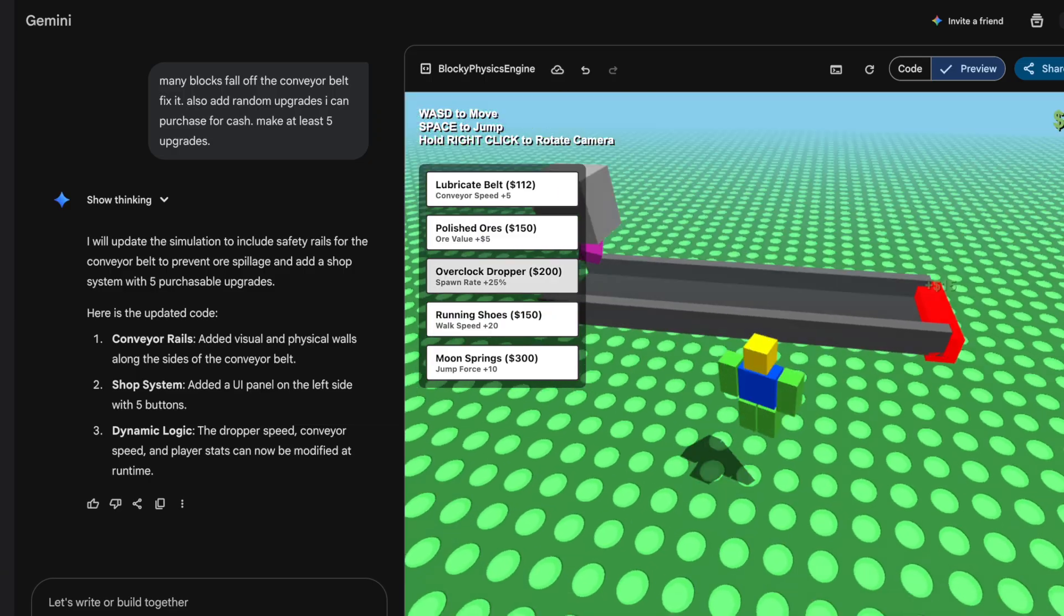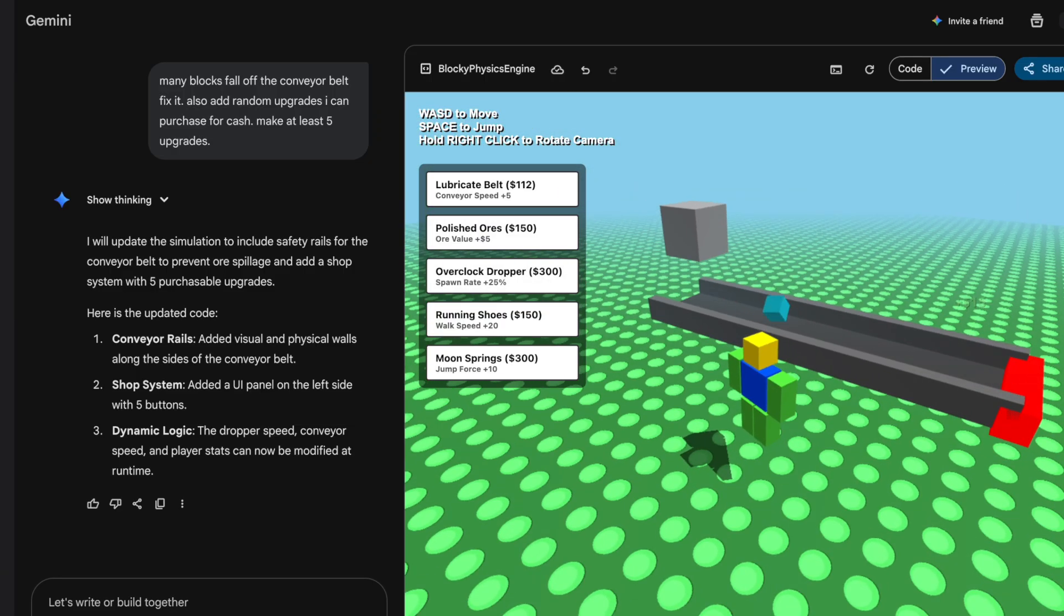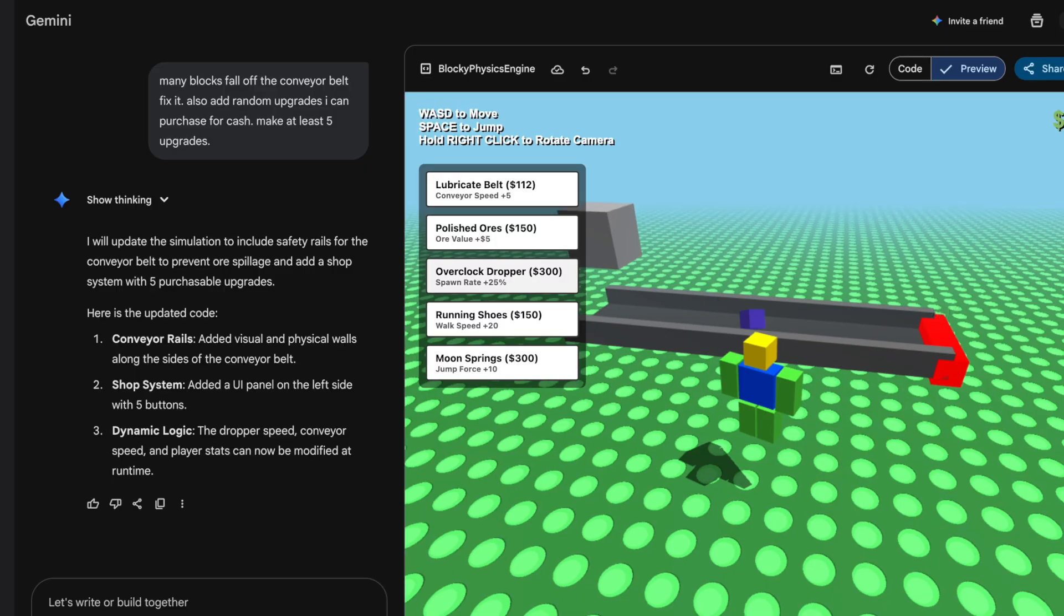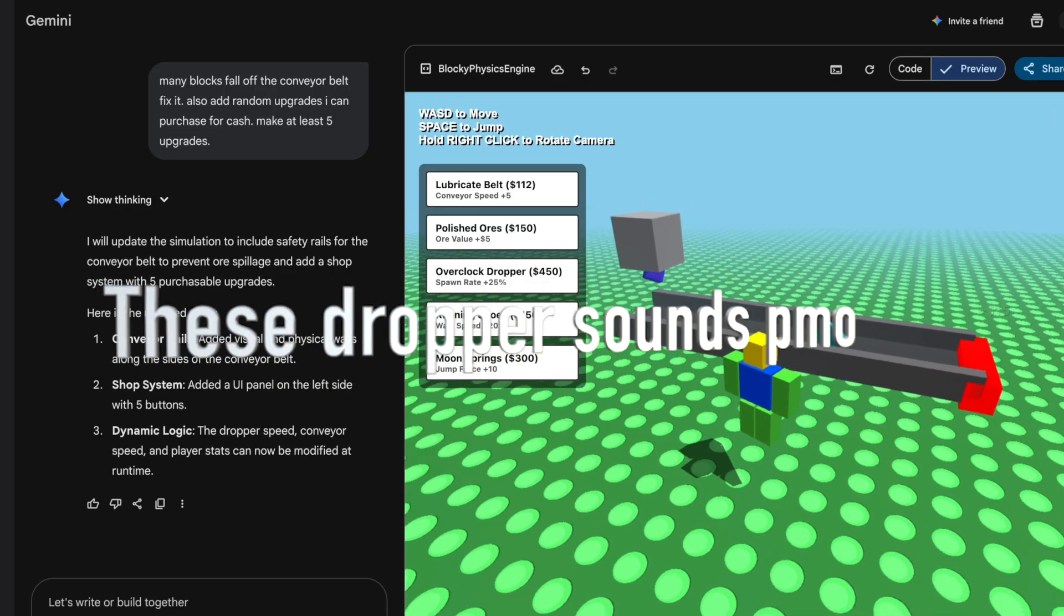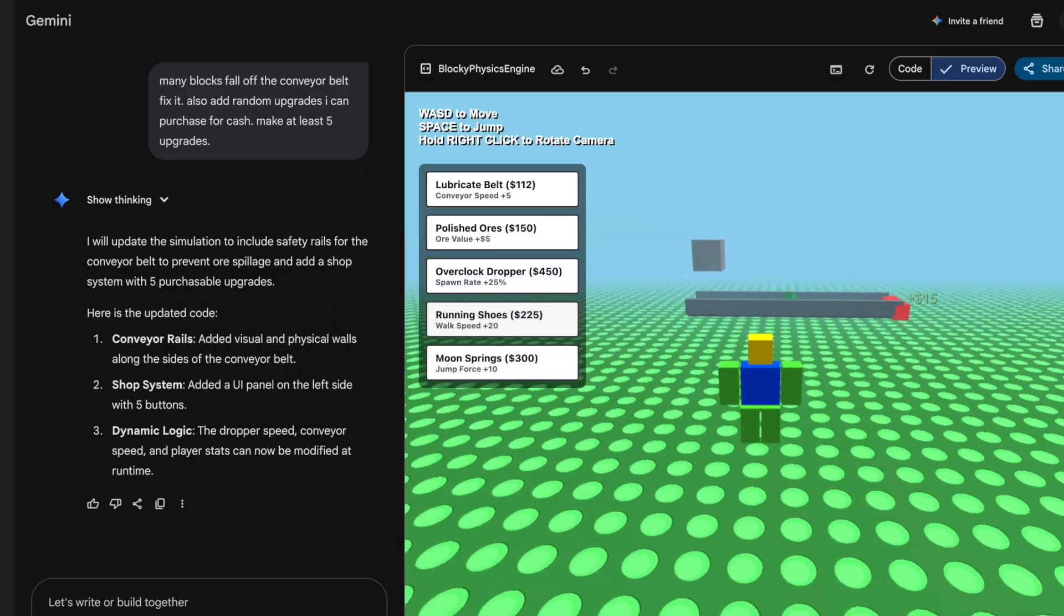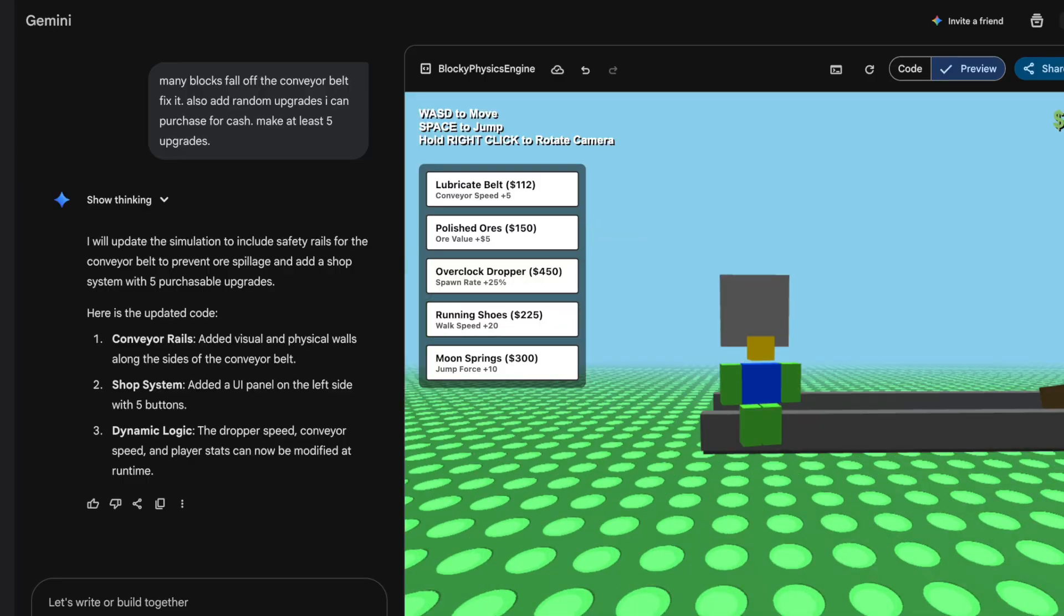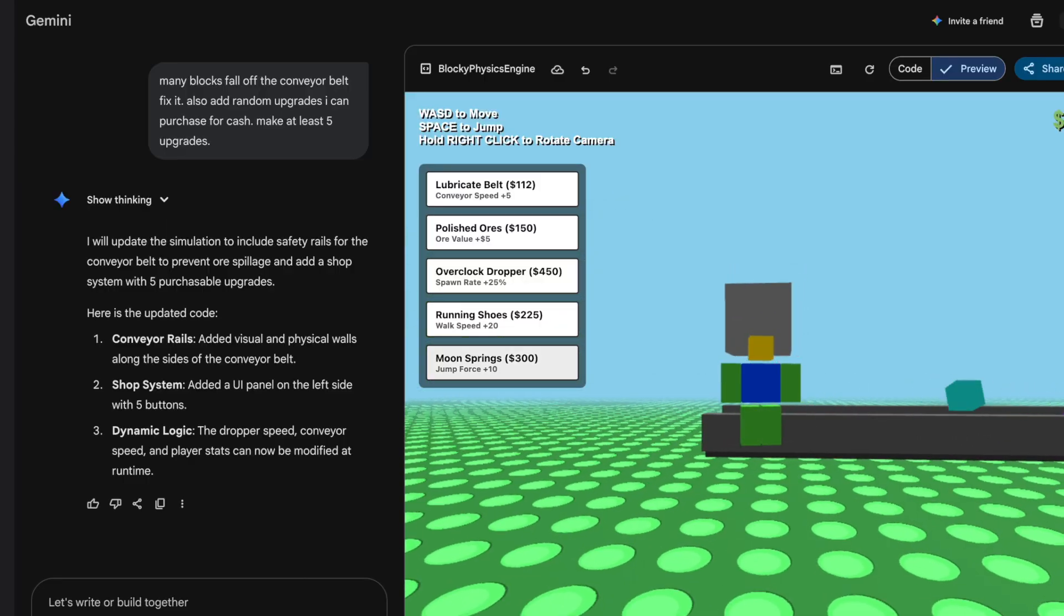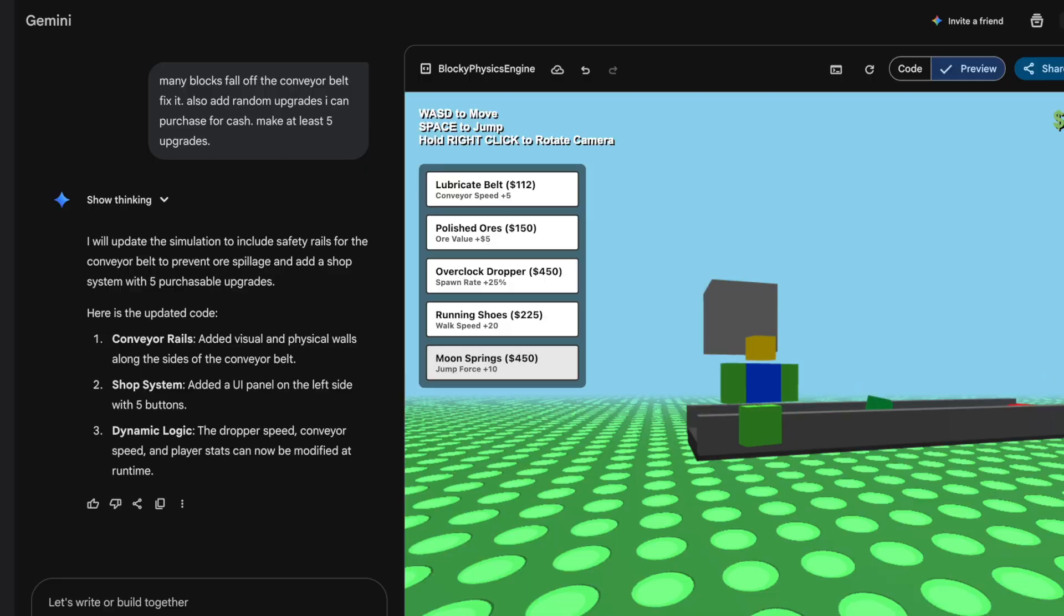Let's see if we get more ore value. Yeah, that works. Also the upgrades aren't just specific to the dropper, it also gives upgrades to me, which is pretty cool. Let's lubricate the belt again. Nice. Let's see if overclocking the dropper works. I guess they're spawning more frequently. Let's try it again.